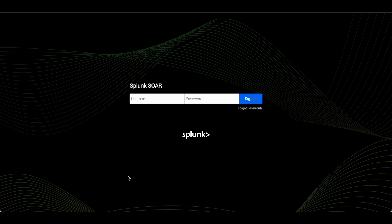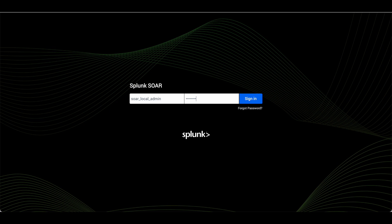I am going to log into this for the first time. For that, the default user will be soar local admin and password is password. Make sure you change the password after logging in. This is the default password. Hit login.